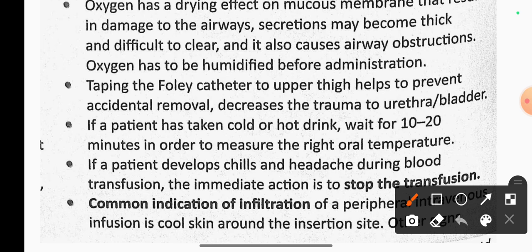If patients develop chills and headache during blood transfusion, the immediate action is to stop the transfusion. This is the appropriate response to a transfusion reaction.